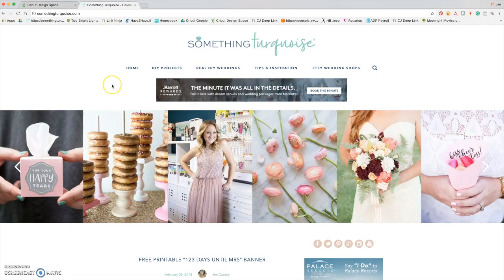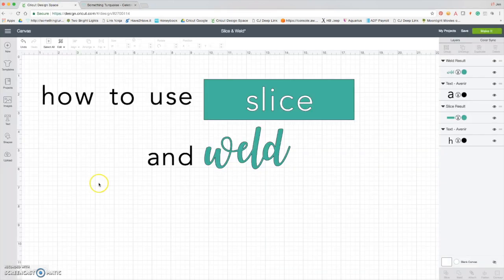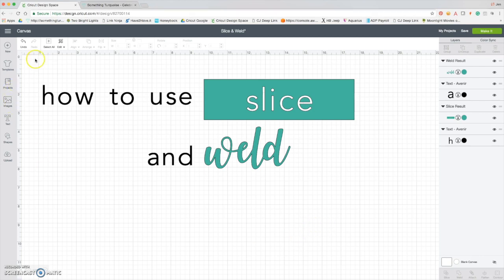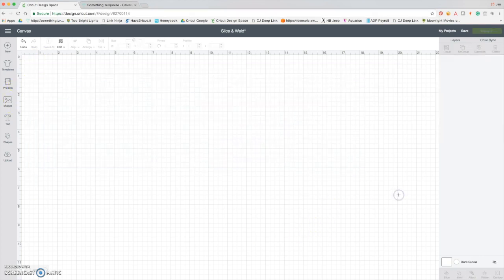I am your resident wedding expert for Cricut, and today I'm going to be talking about how to use the slice and weld tool. I use both of them all the time in my Cricut designs, and I hope that you can get a few tips from this video. If you aren't already in love with these tools, I hope that you will be by the end. Let's get started. First, I'm going to delete these and then talk about two really simple weld options.